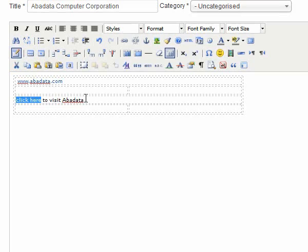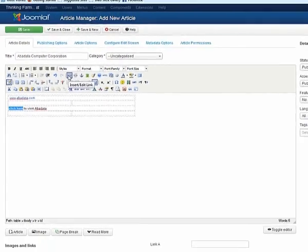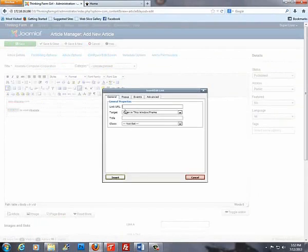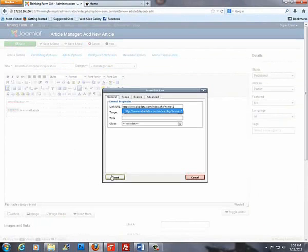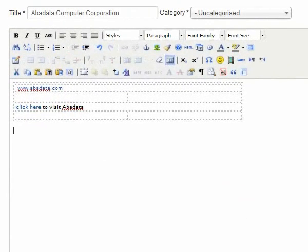Once again, move up to Insert and Edit Link. Again, we're going to copy our desired URL and click Insert.